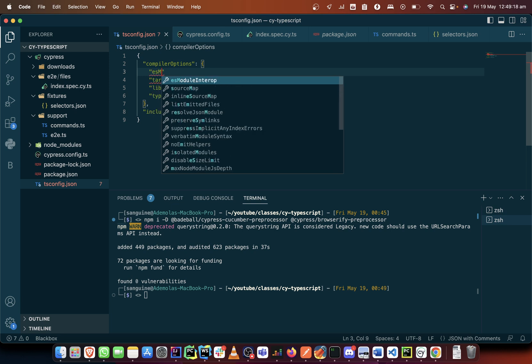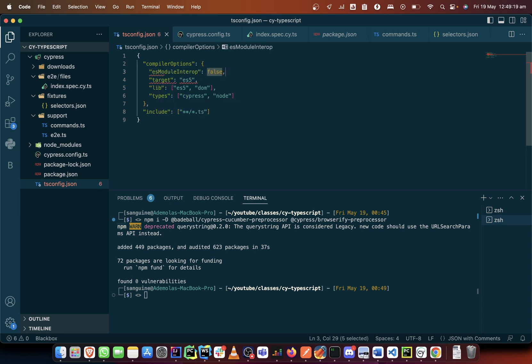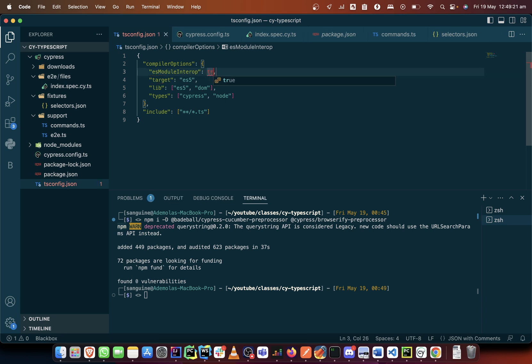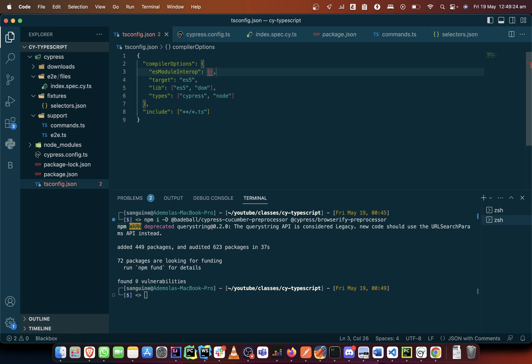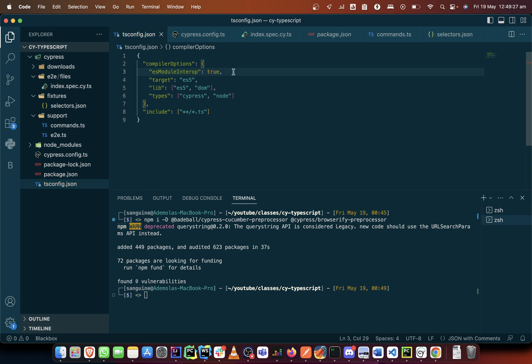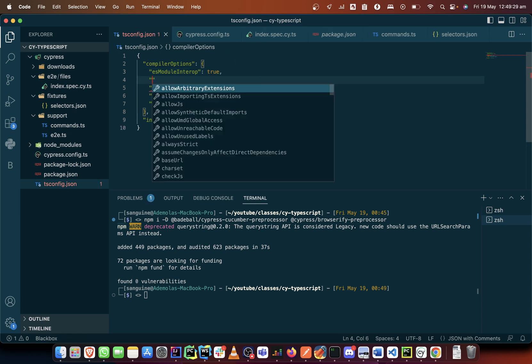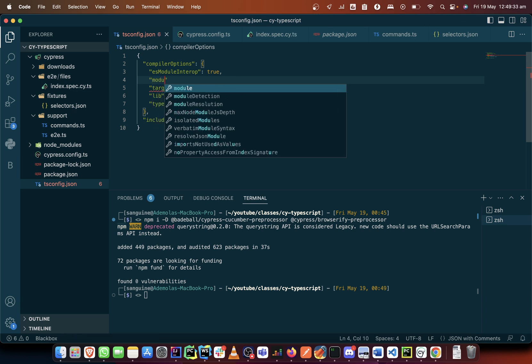We set the value to true. And after that we'll do the module resolution. The module resolution should not be classic, it should be node 16.